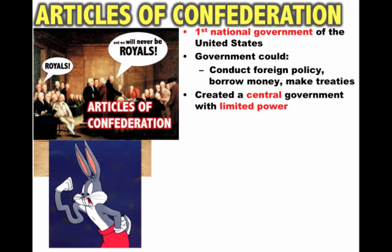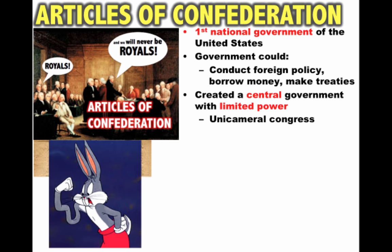This government could conduct foreign policy, borrow money, and make treaties — sounds like a lot of power. However, it's extremely important to keep in mind that under the Articles of Confederation the government was weak with limited power, and they did that intentionally because of their experiences with King George and Parliament and their experiences with England in general.